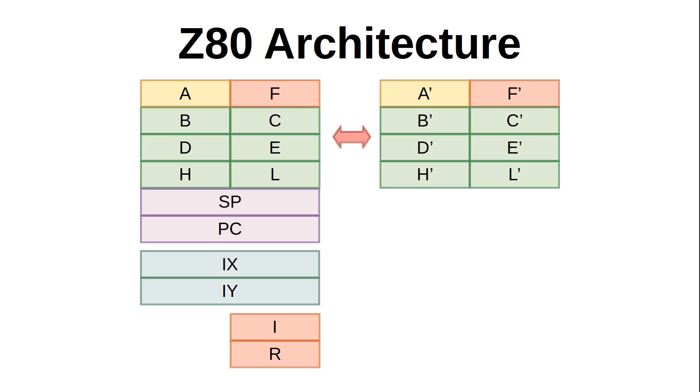As we've seen before, the Z80 has a full 16-bit stack pointer register, named SP for short. This is in contrast to other 8-bit CPUs like the 6502, which only has an 8-bit stack pointer, forcing the stack to fit within a single page of RAM. For the Z80, the stack can not only span multiple pages, but it can start anywhere in RAM and grow to fill up as much memory as you can give it within the 64k address space.